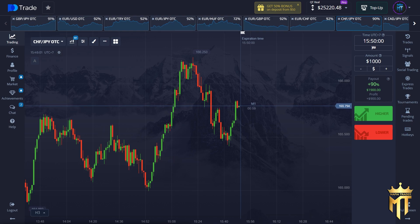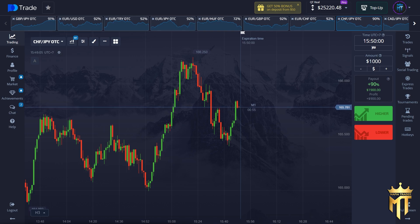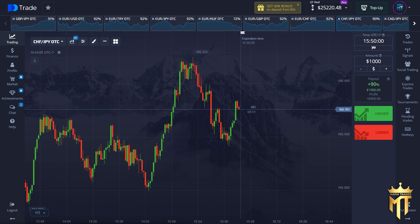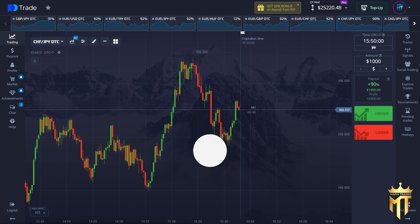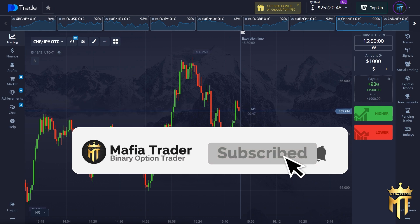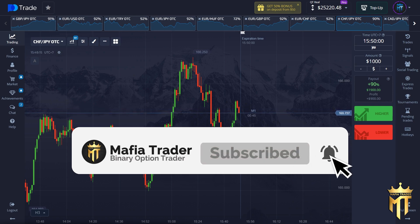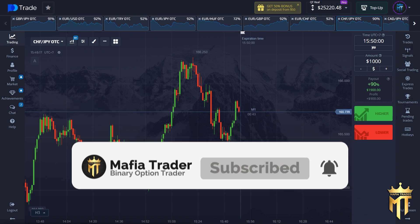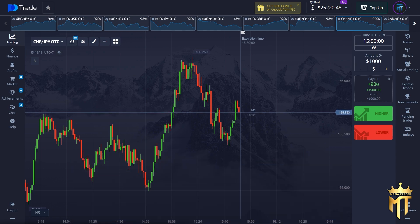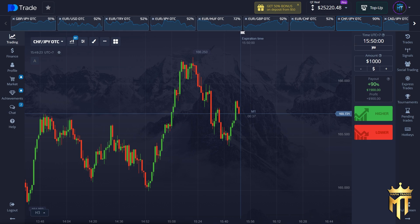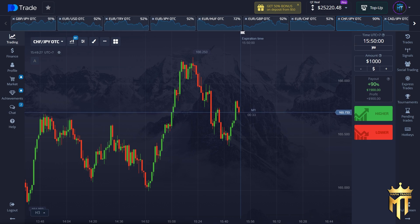In binary option, especially on Pocket Option, because I will reveal my secret on how I make a profit without losing money here. Before we go to the video, don't forget to subscribe and like this video because I'm sure this video will be useful for you to make a lot of money. Also don't forget to join my Telegram group because I share my private strategy there for free — you can check the description box below.